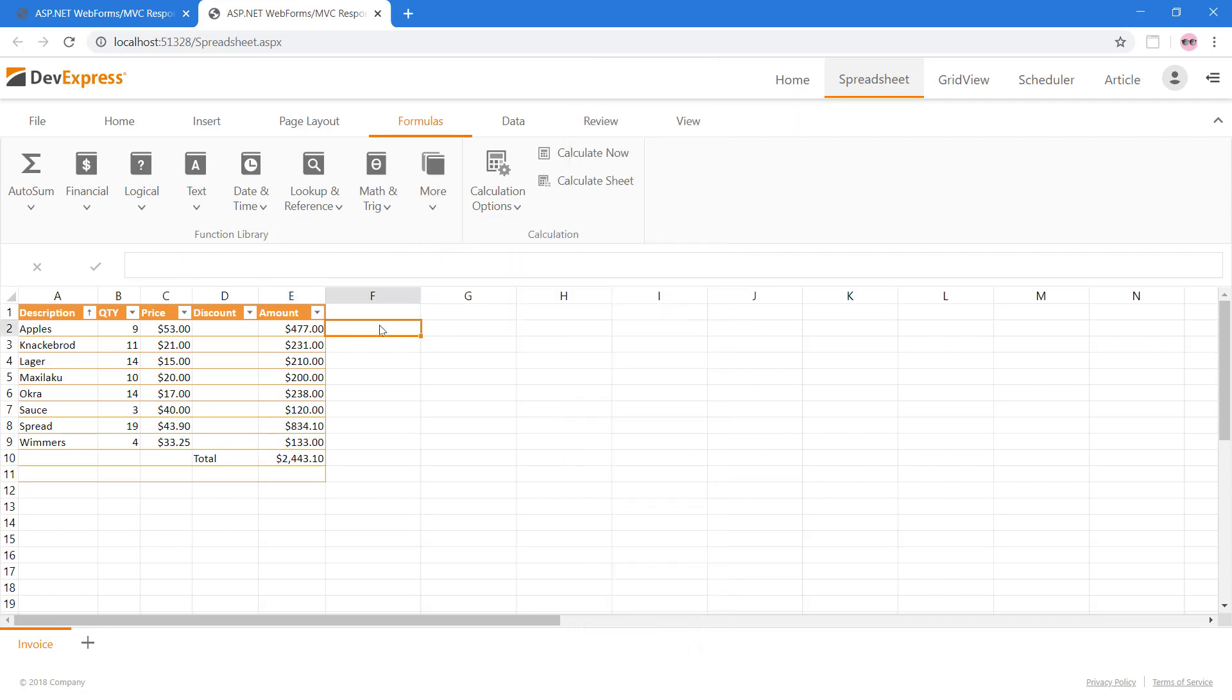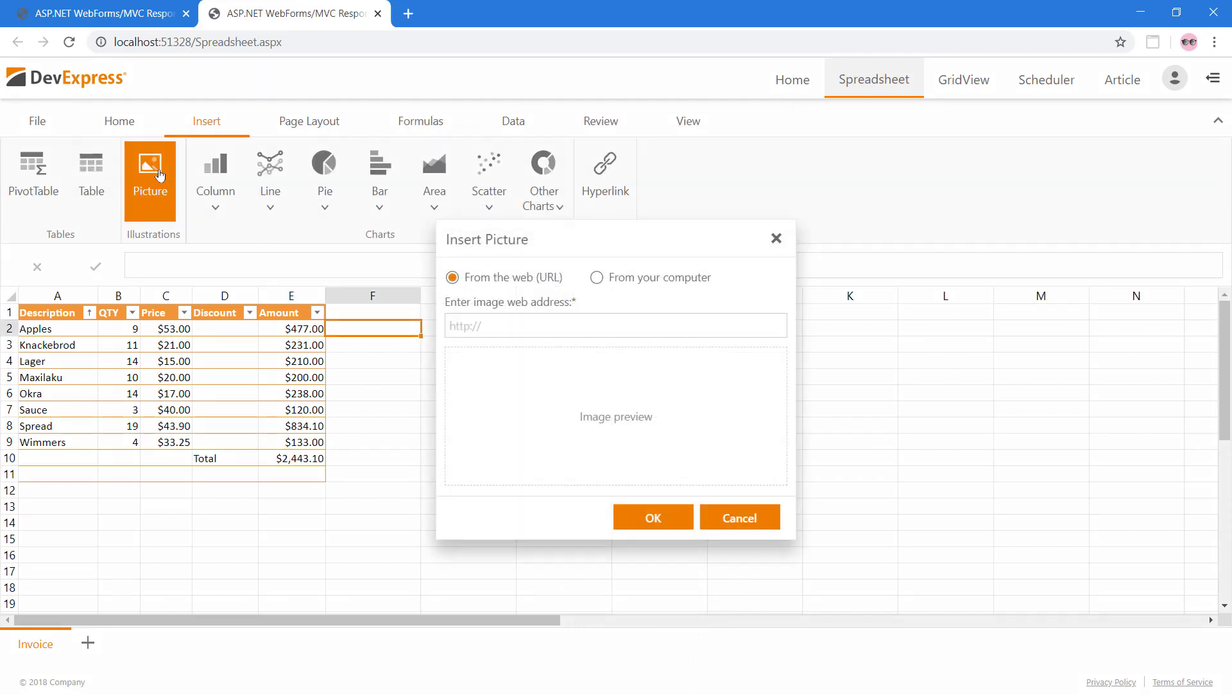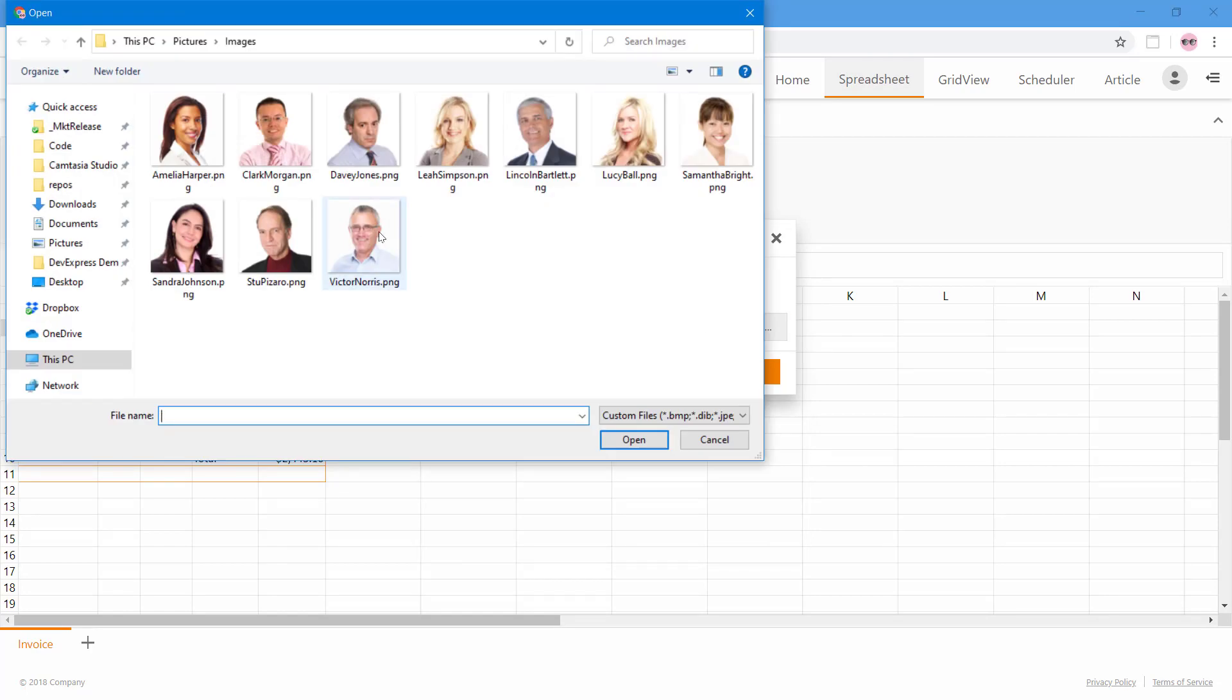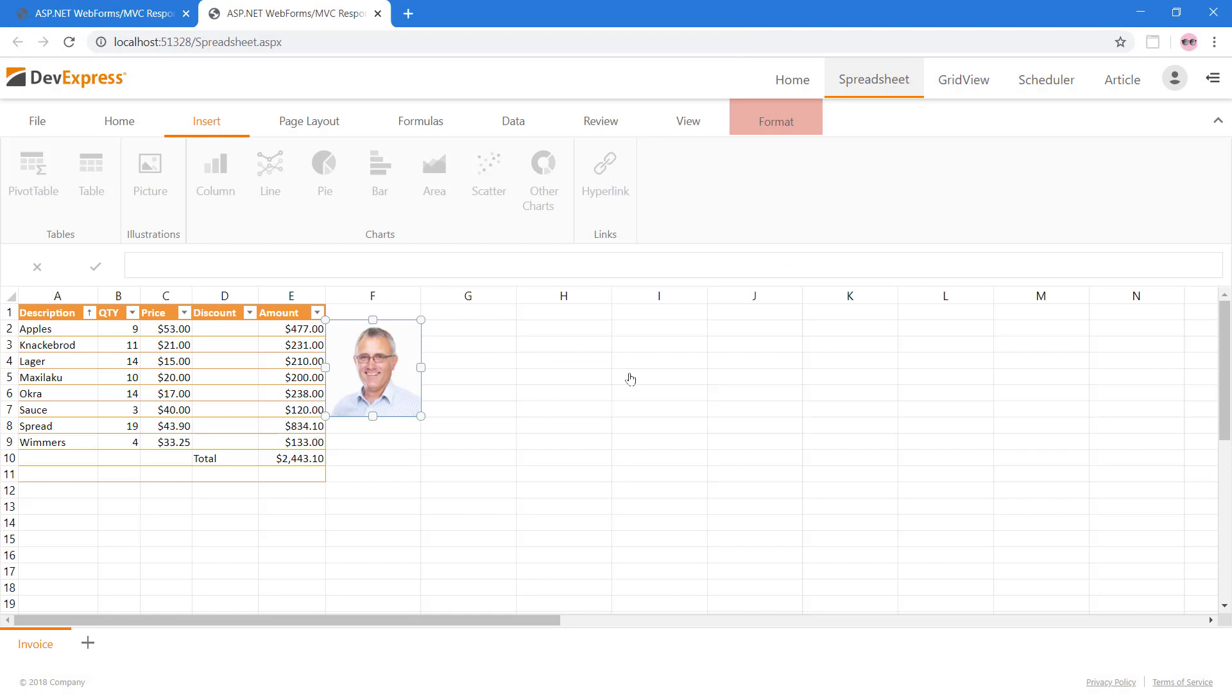Next, we can also insert pictures. Using this dialog, we can insert from a URL or upload from our current device. Once inserted, you can resize or move the images.